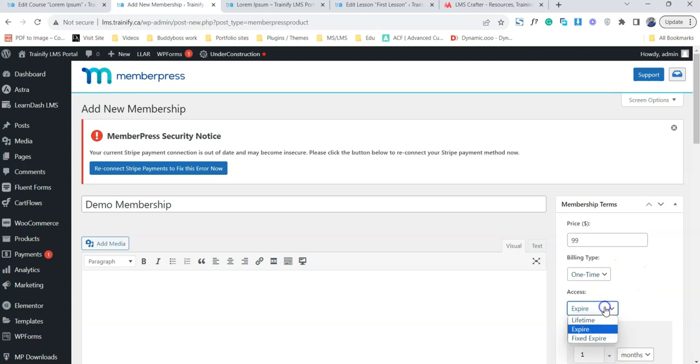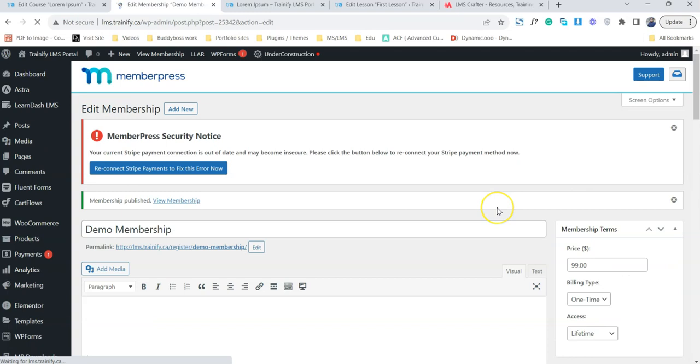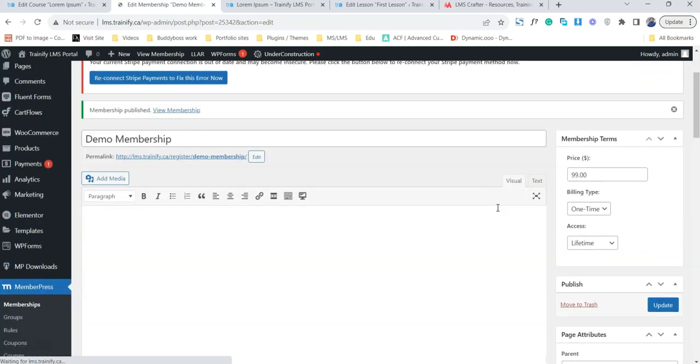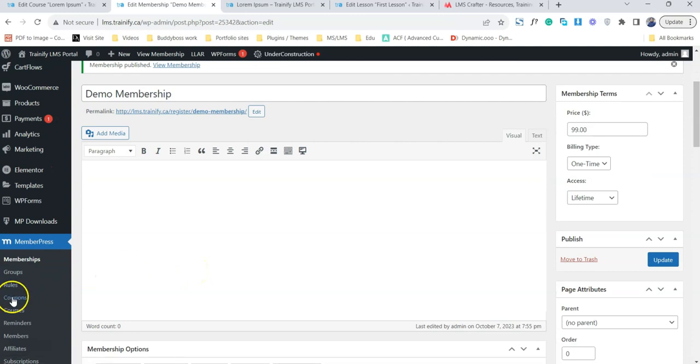The good news is that we have only the one-time recurring payment, so we just simply set it and it should be lifetime. Just simply publish it. Now our membership is created. Our main focus is to sell our course with that membership, and in this part the MemberPress rules are going to play the most important role.